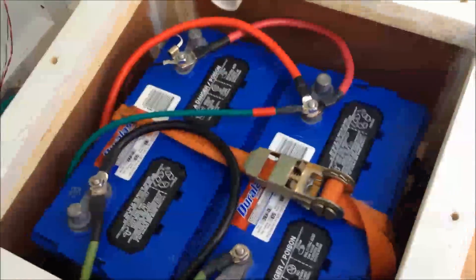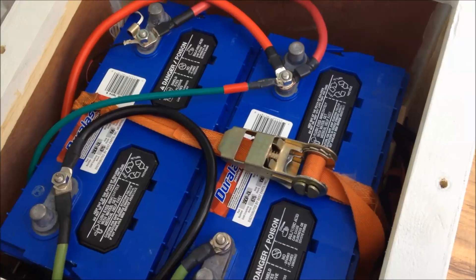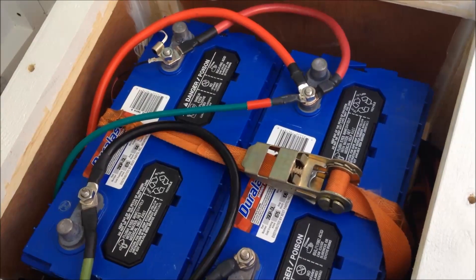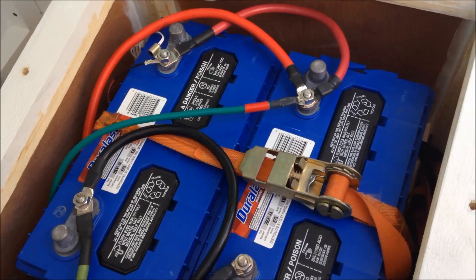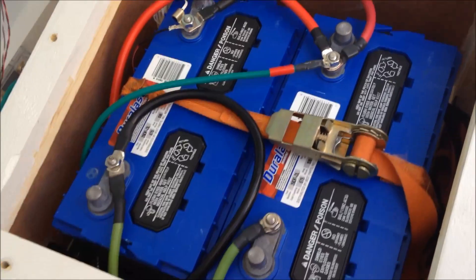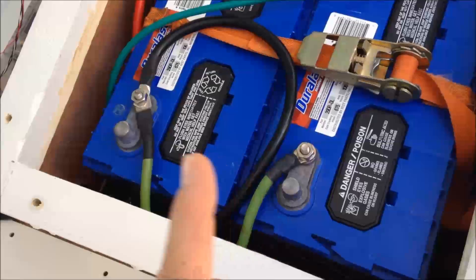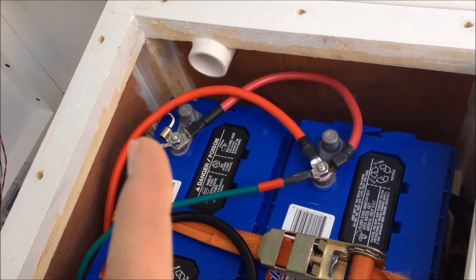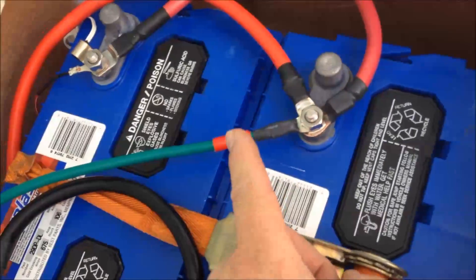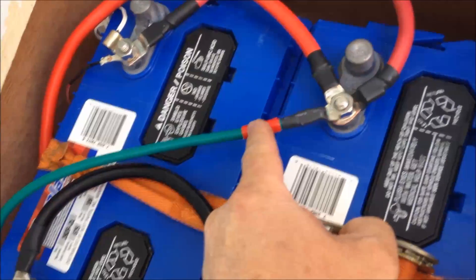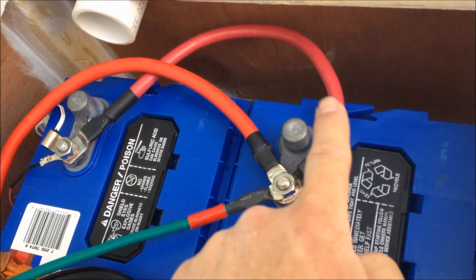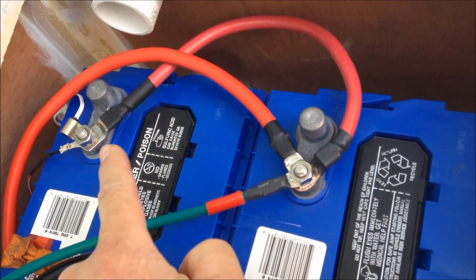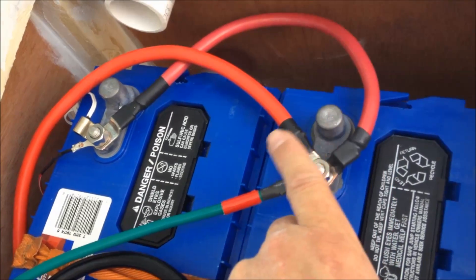And then I have the two 12 volt 106 amp hour batteries wired in series—actually, scratch that—they're wired in parallel. So this side is the negatives and this side is the positives. And then I've got positive solar coming in. This is the wire that wires in parallel together, that's about 6 gauge.